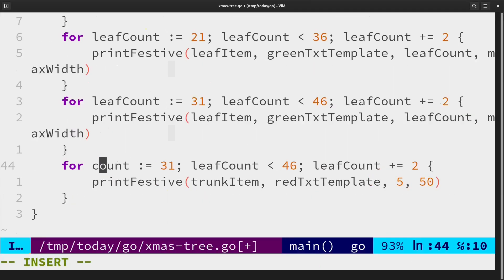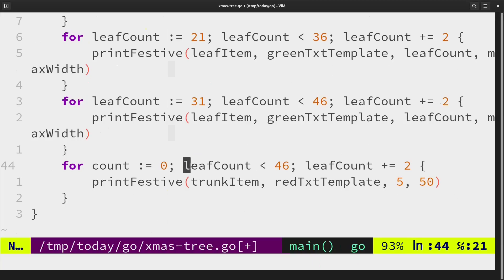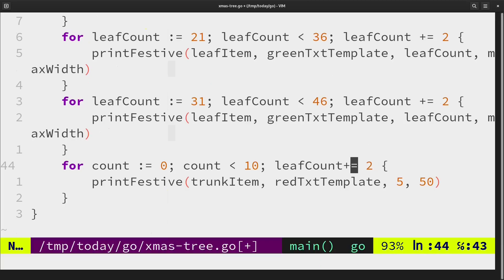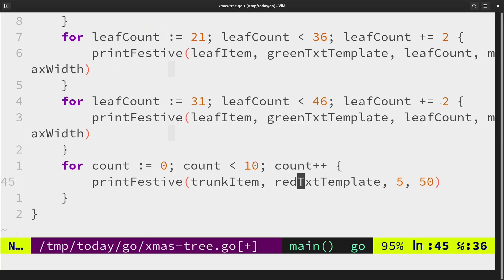And then for the trunk, let's do it for 10 lines. Here we just need one and let the tree character width.